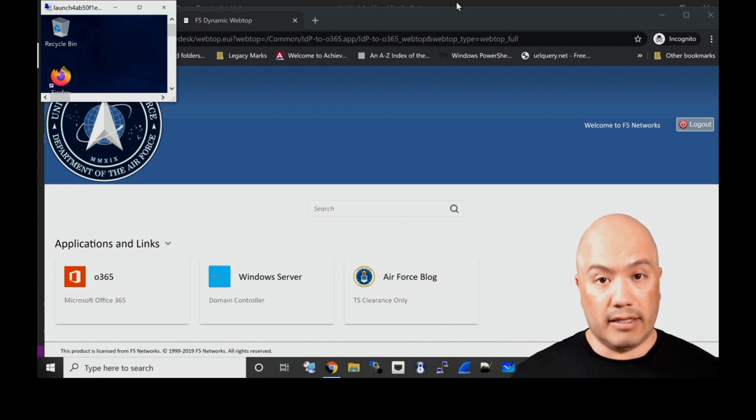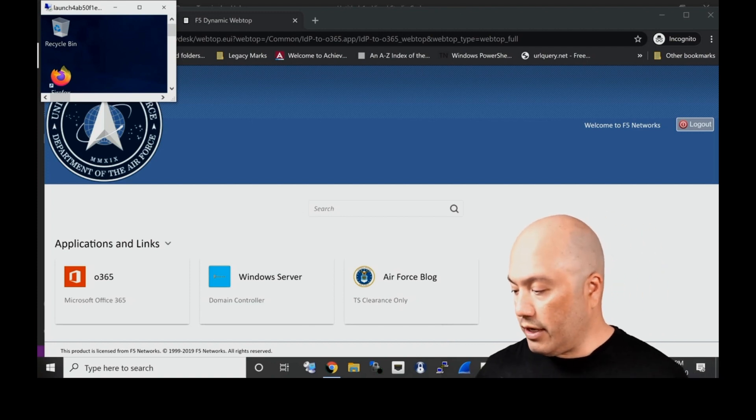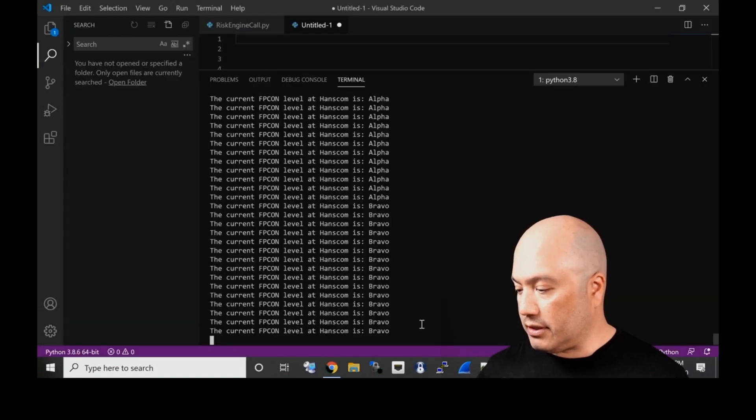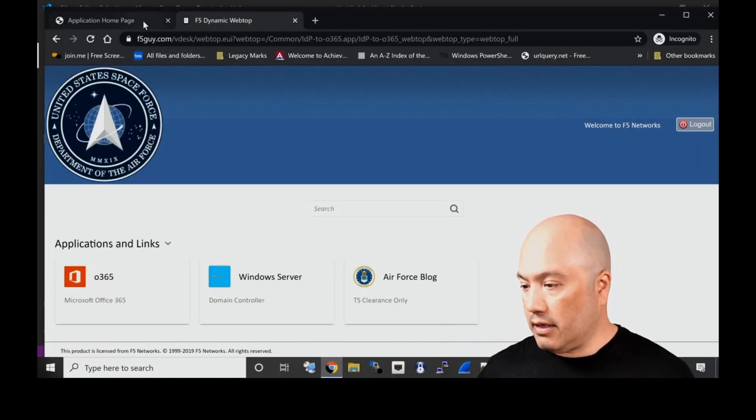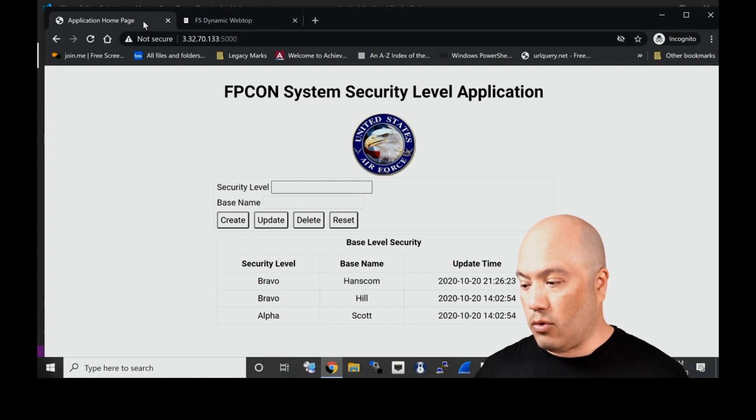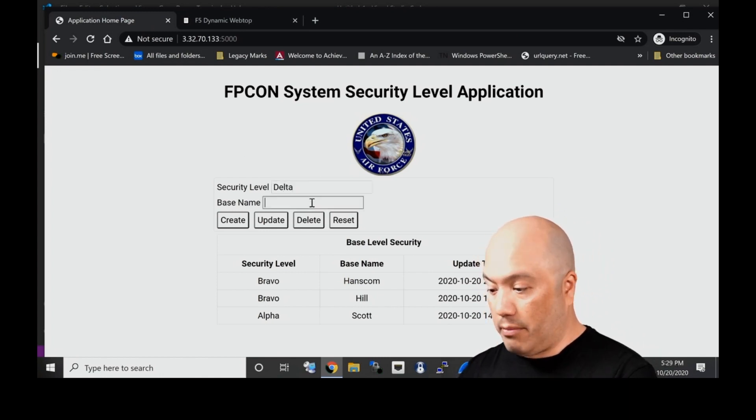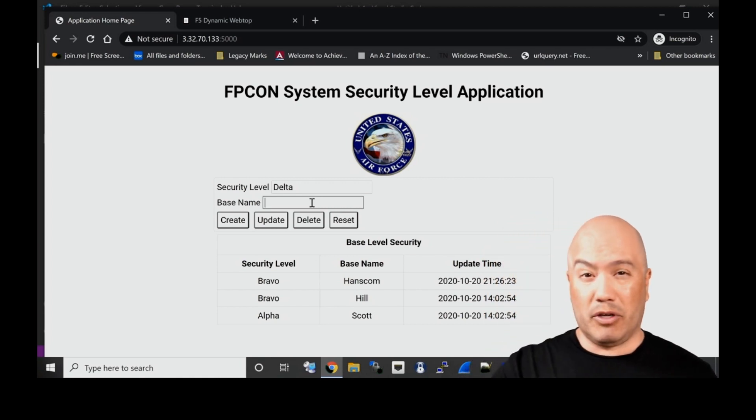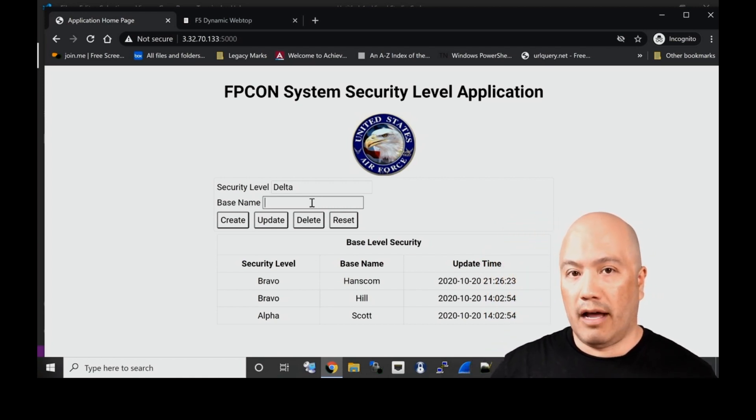So what we're going to do now is we're going to introduce a delta level. Delta is going to be the highest level that we do here.